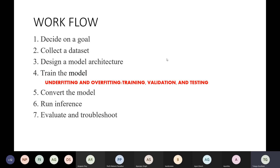Finally, after training, we convert the model. Training happens in Google Colab because training cannot be done in edge devices — these are resource-constrained. The training is usually done in TensorFlow, but to run the model in edge devices, we convert it into TensorFlow Lite using the TensorFlow Lite tool. We then run inference and evaluate and troubleshoot. That's the workflow.